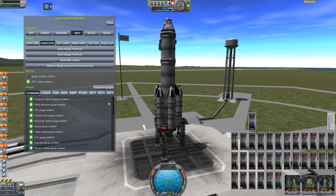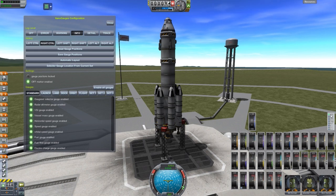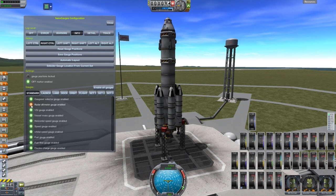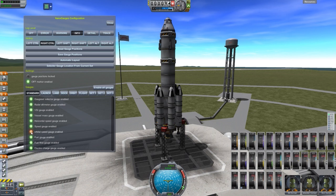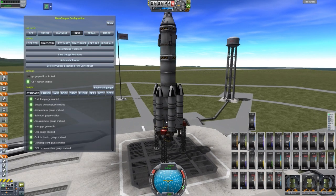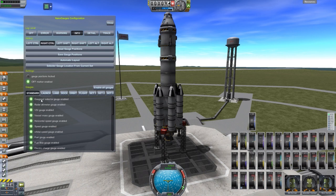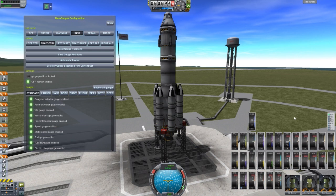The fun part is if you don't want certain gauges on — this is the standard setting, which is currently showing all gauges — you can turn individual ones off. Say we don't want the radar altimeter on, we can turn it off and it goes away. Or the orbital speed gauge, we just chuck that one off. We can even turn off the gauge set selector, which is that handy little tool, and of course turn it back on to go between your different sets.